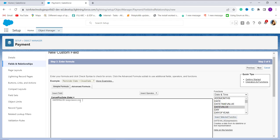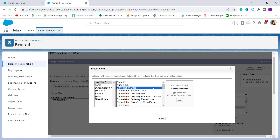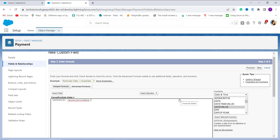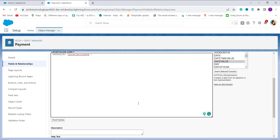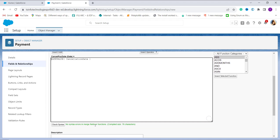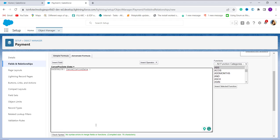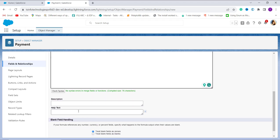Now I need to pass the expression. I already have a standard field called Cancellation Date, so I click on Insert Field, find the Cancellation Date standard field — which is of type DateTime — and click Insert. It inserts the Cancellation Date field inside the DATE_VALUE function. To verify the formula, I click the Check Syntax button, and it confirms there are no syntax errors. This formula converts the Cancellation Date from DateTime to Date using DATE_VALUE.